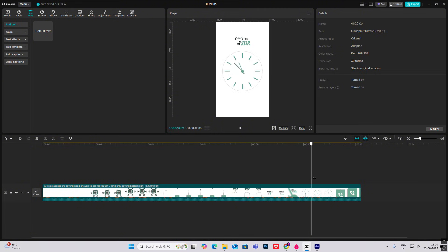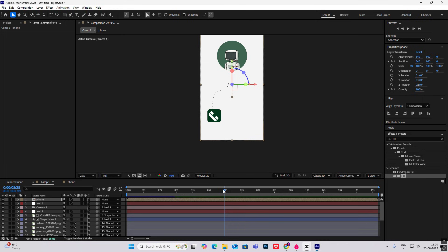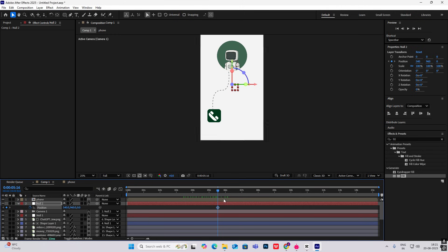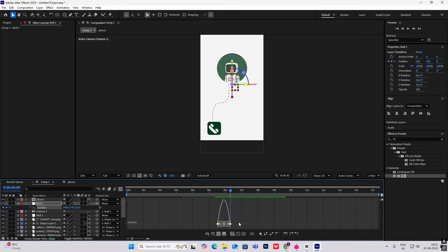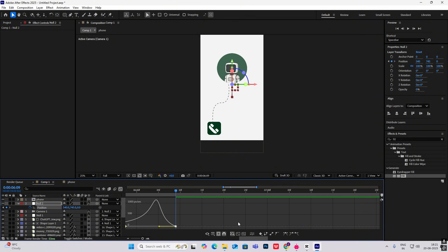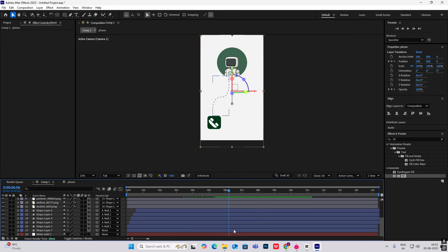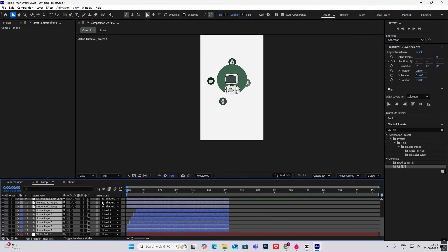Now for the text and clock, at the end the same thing applies. This whole scene will pull down — to do that, click the null, hit P for Position, go ahead and drag it down, hit F9. I want this animation to be slow at the start and fast at the end, so adjust the easing accordingly. Select everything except the white solid and hold Alt + right bracket to cut everything.